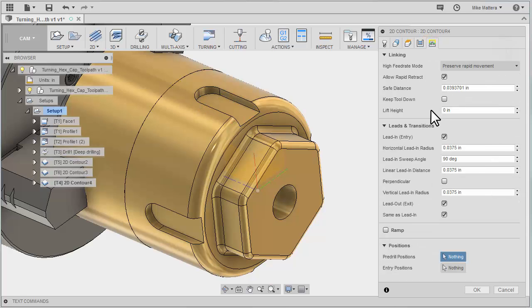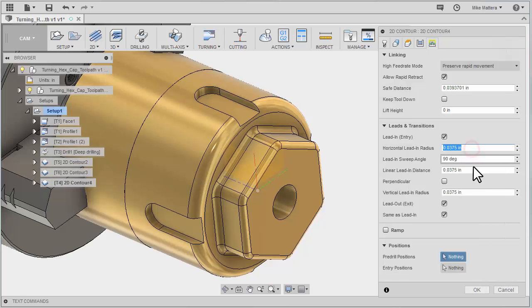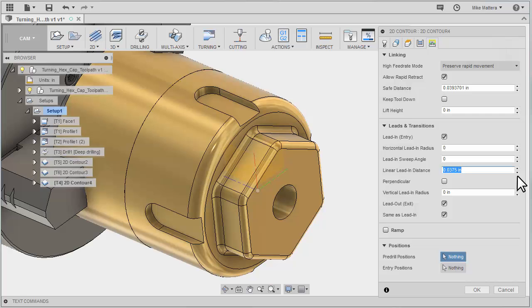For our linking parameters, I'm going to adjust some of the lead-in values. I don't need to blend in on a radius. I'll set that to zero with a sweep in at an angle of zero, and I'm going to come in at a linear distance of 0.2.